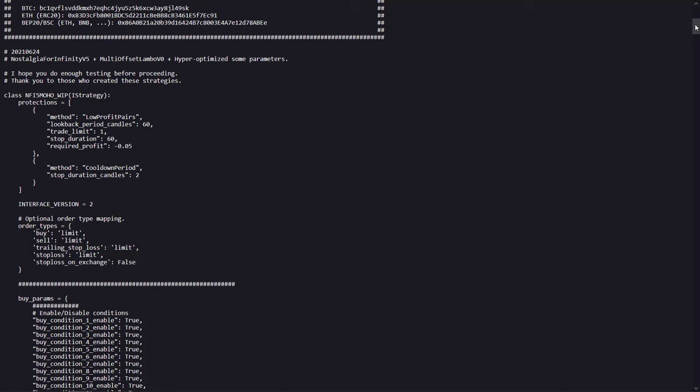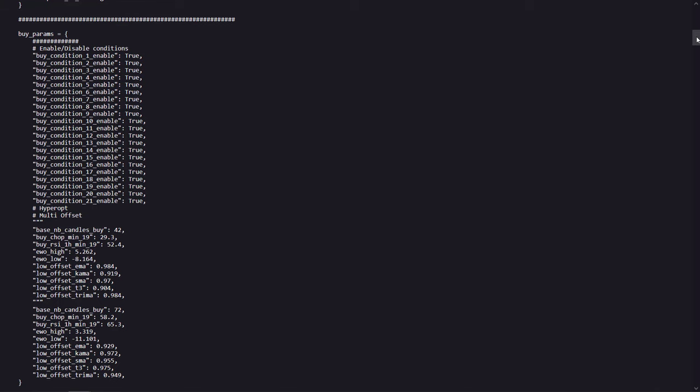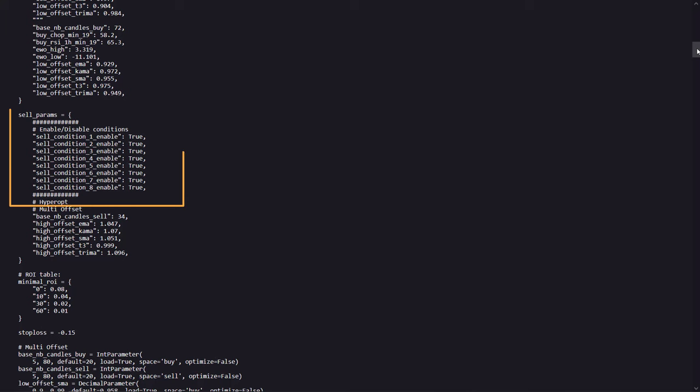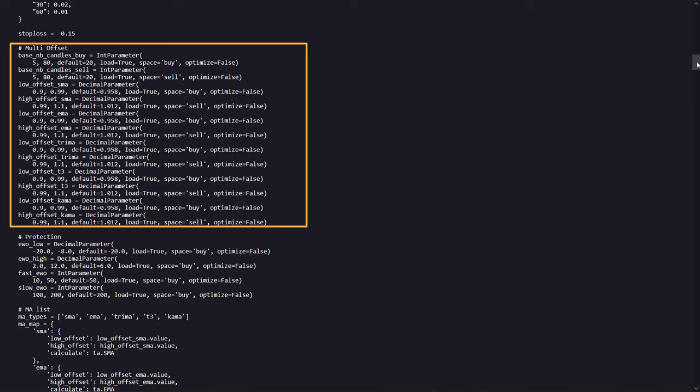Now, as with earlier videos about the NFIX strategy, I am not going over all the lines, but I will show you only the highlights within the code. For example, here you can see where the trading decisions are made whether to use or ignore a certain buy or sell condition. And these are the spaces that are prepared to be optimized by the hyperopt command.